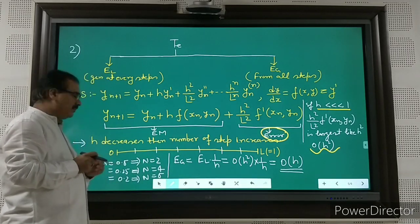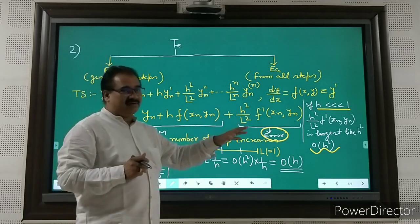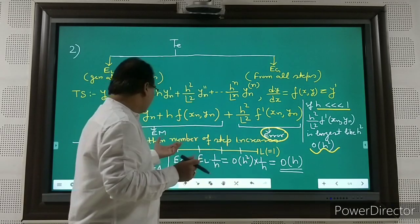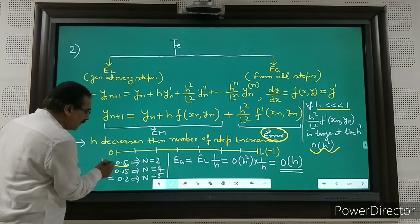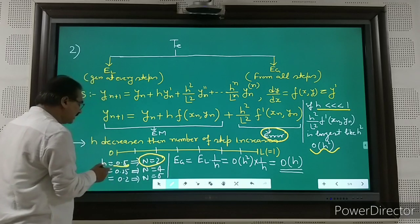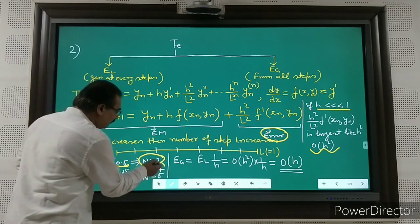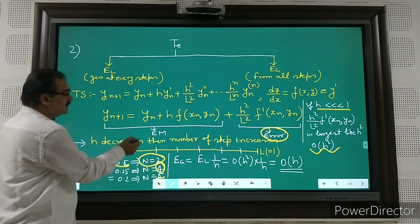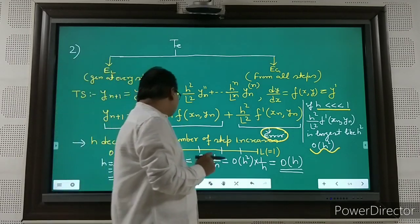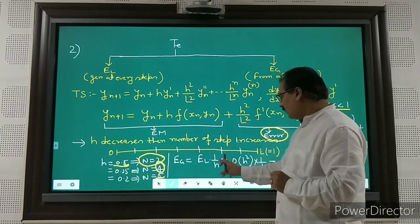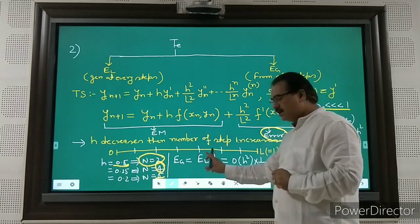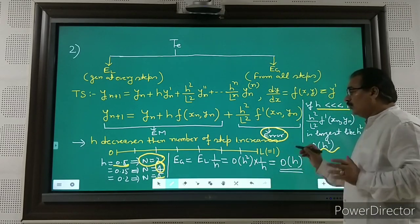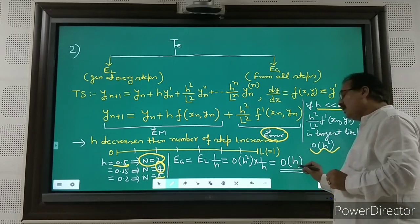As h decreases, the number of steps increases. For example, if the interval length is 1 and h = 0.5, then n = 2; if h = 0.25, n = 4; if h = 0.2, n = 5. The global error equals the local error multiplied by 1/h. Local error is O(h²), so global error is O(h²) × (1/h) = O(h).